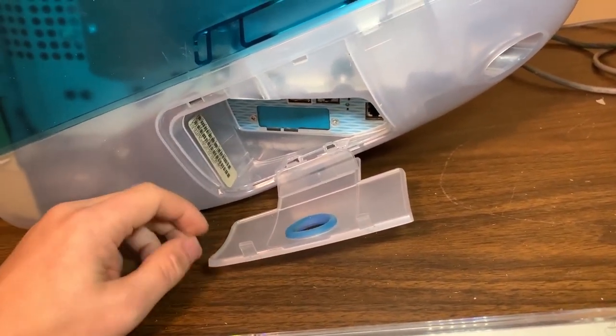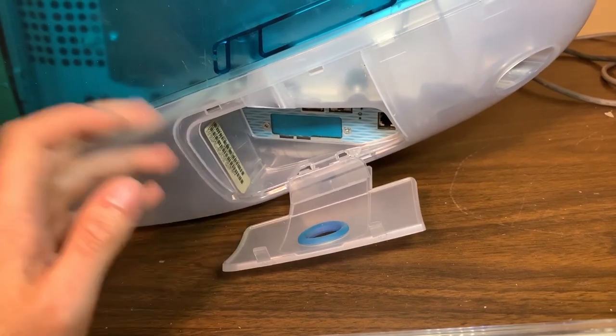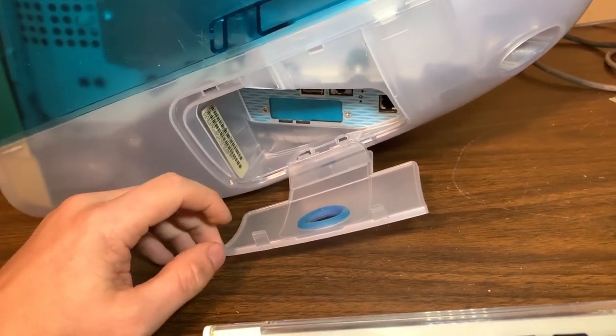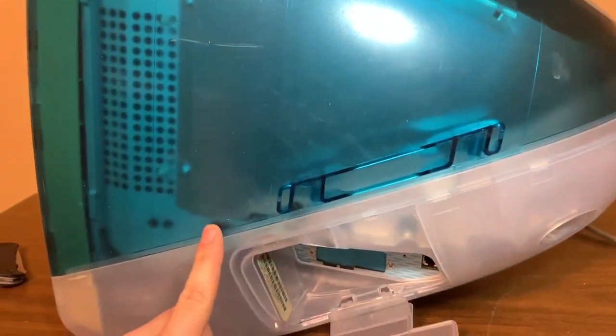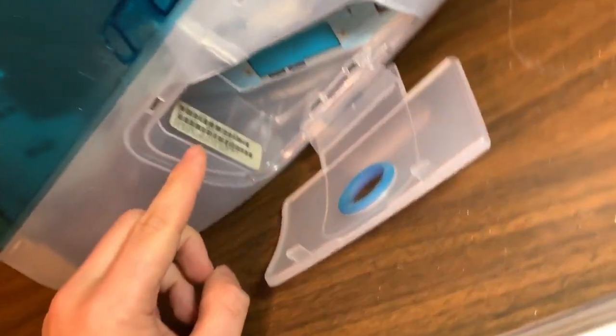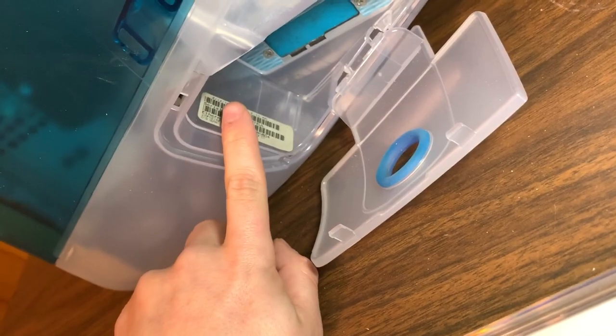But only revision A and B had the mezzanine slot. So C, my blueberry, can't do it. But Bondi Blue can.